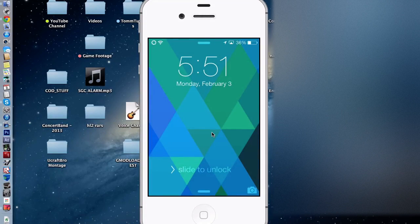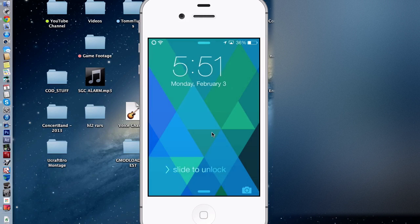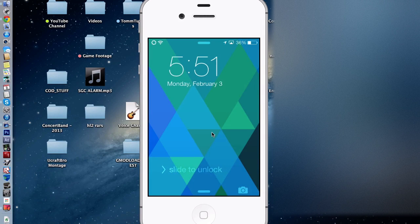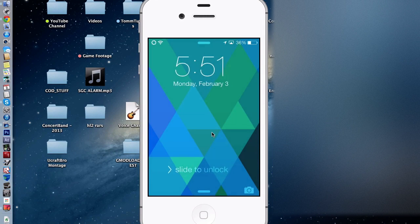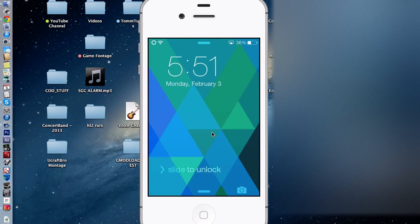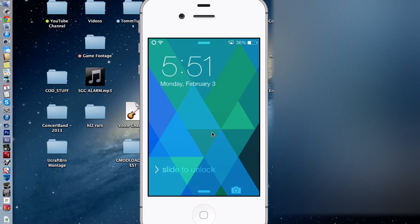Hey guys, Tom from TomTutorials here today and I'm going to be showing you something really cool, a really cool tweak for iOS 7. So here we go, let's get started.